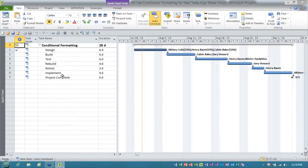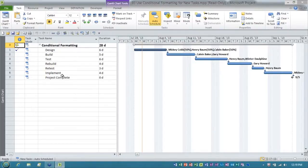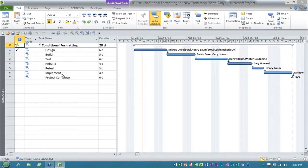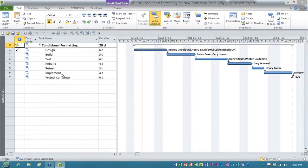And the reason that folks ask this question is because Microsoft Project behaves in many ways like Excel and it looks like Excel. So you would assume there's got to be conditional formatting. Well, the answer is there is limited conditional formatting in Microsoft Project.